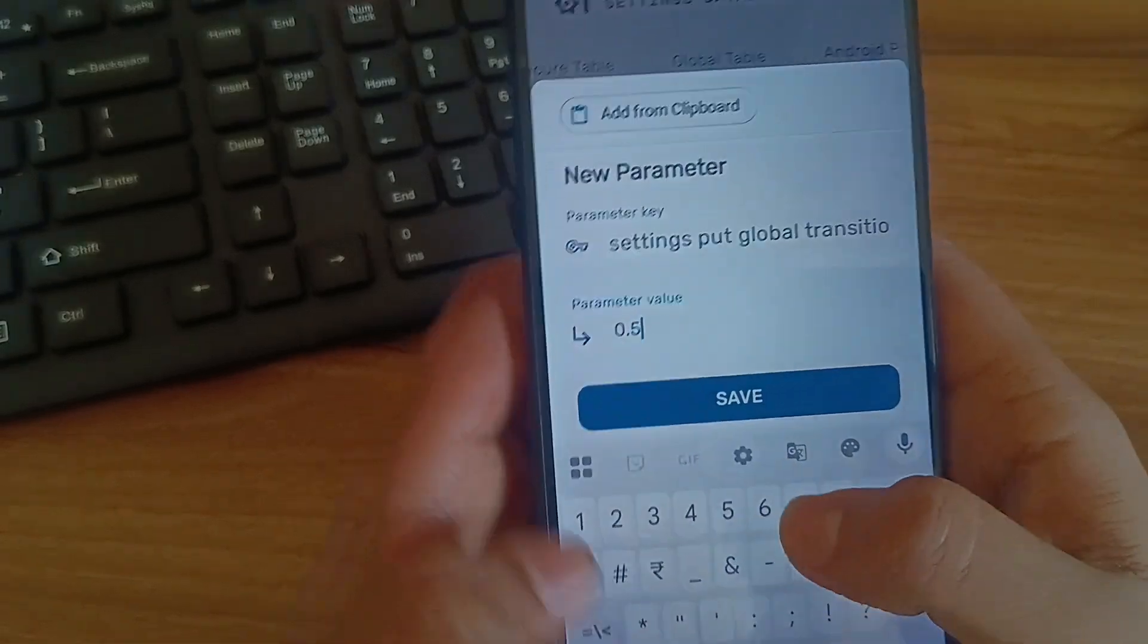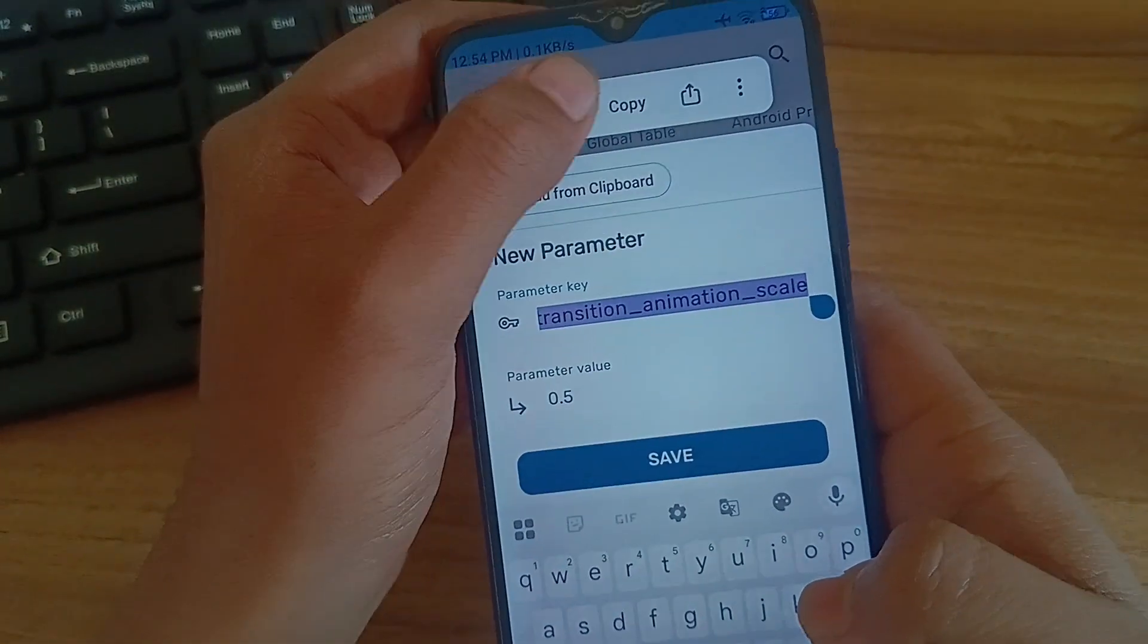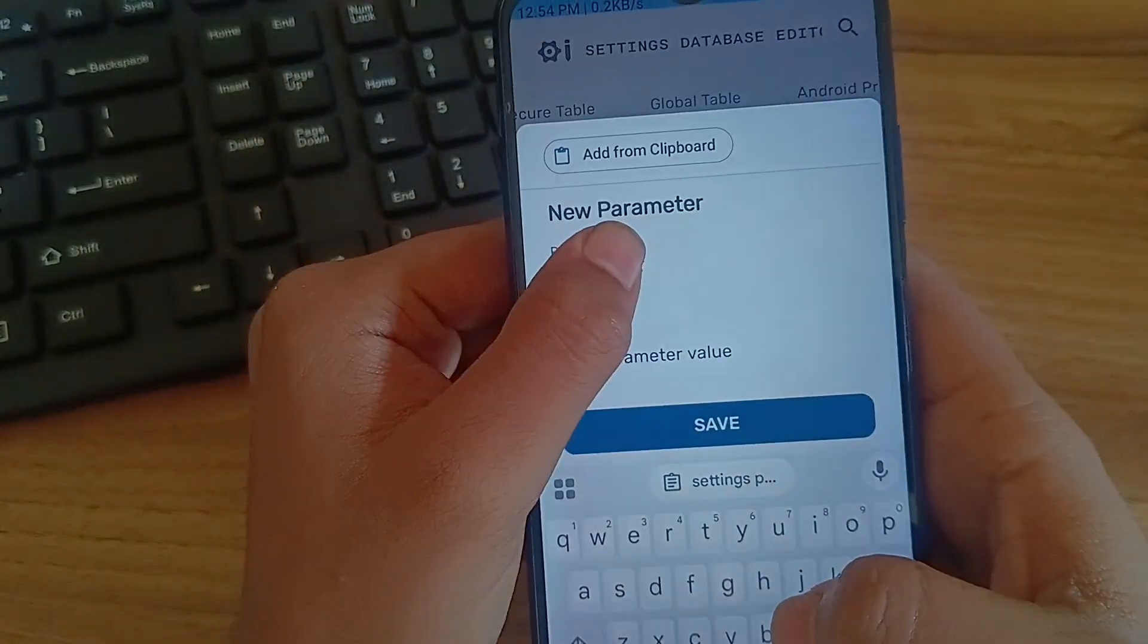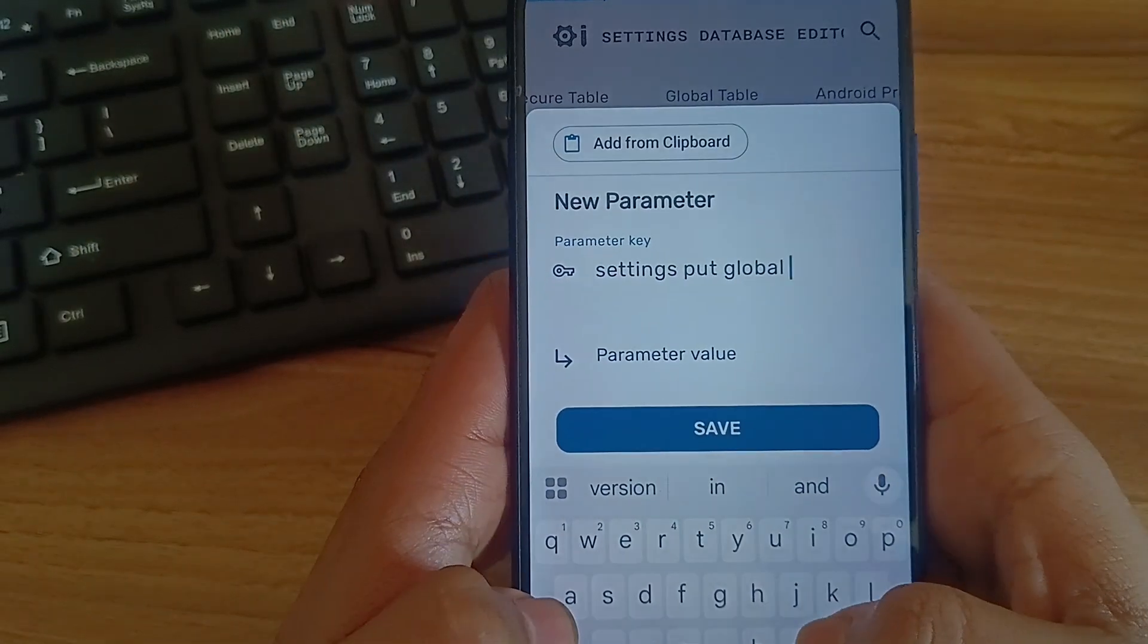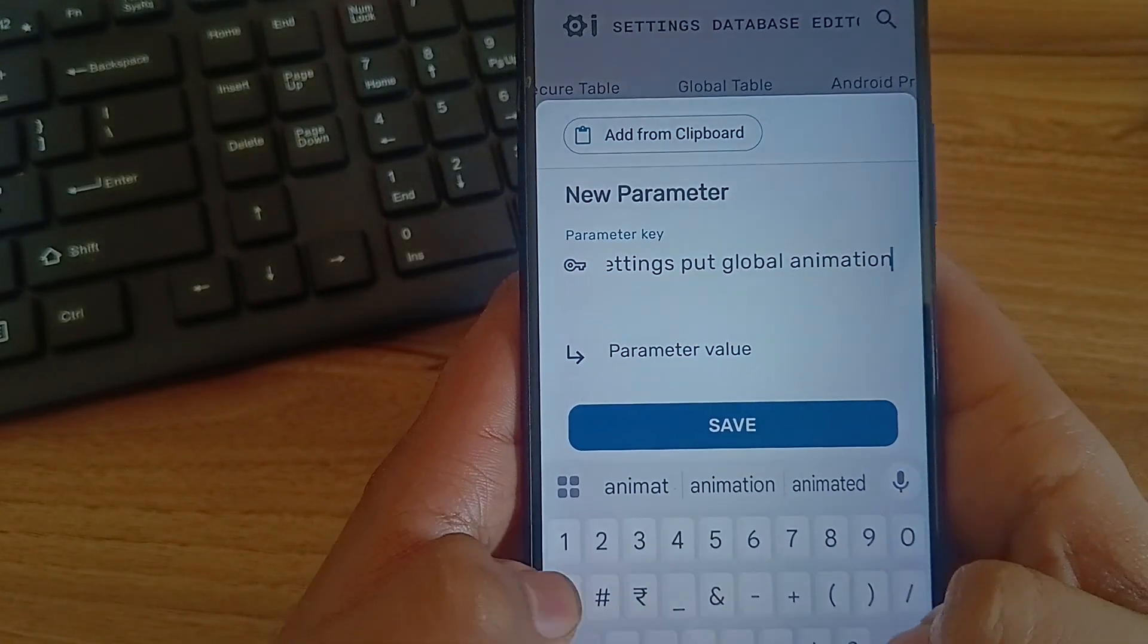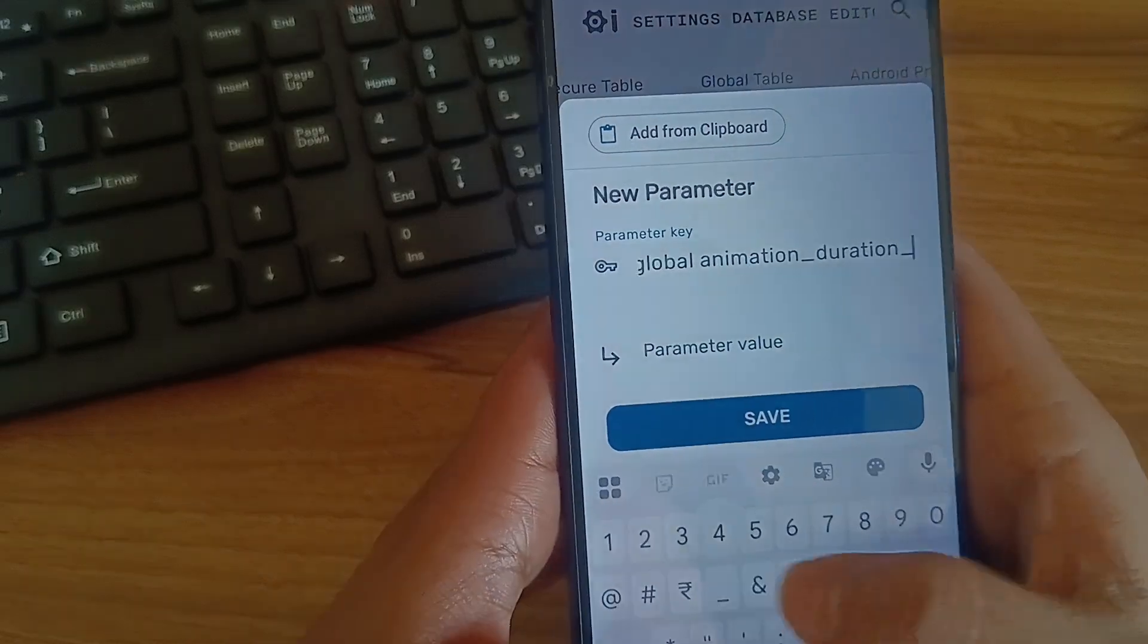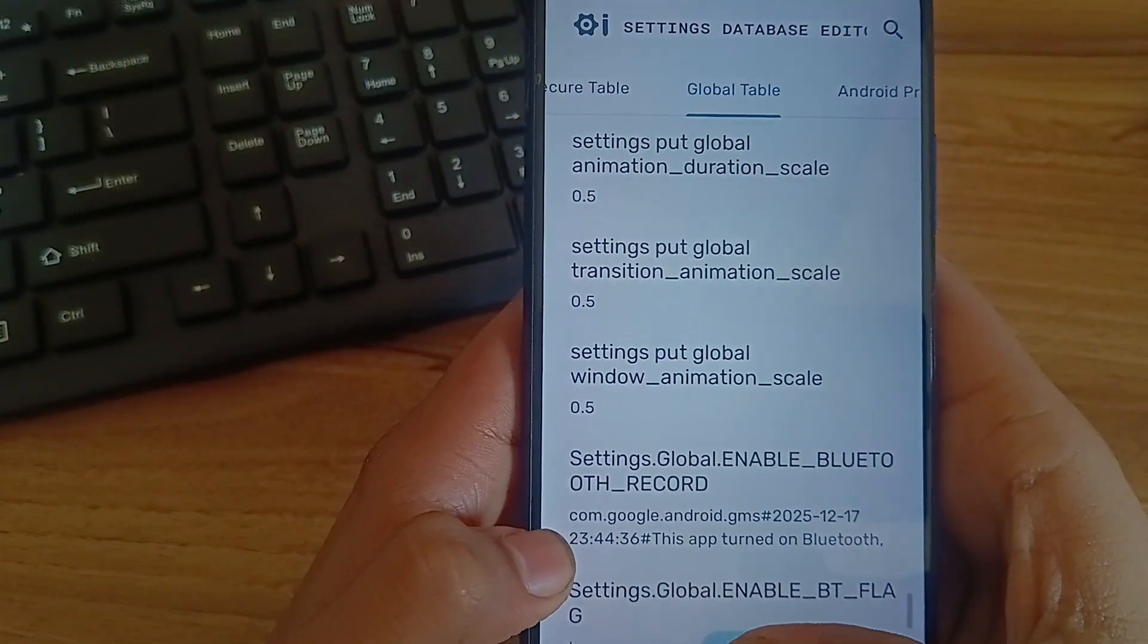Just copy the settings put global text so we can further use it. Again click on add icon and paste it there. Click on paste and remove the extra text, just keep settings put global. And type animation_duration_scale. Then put the value as 0.5 and click on save.